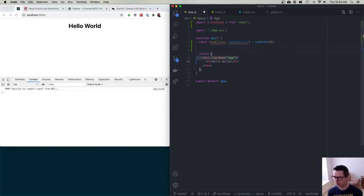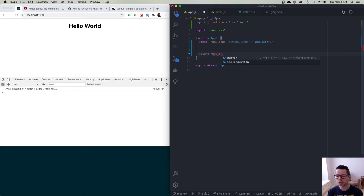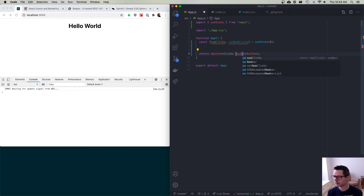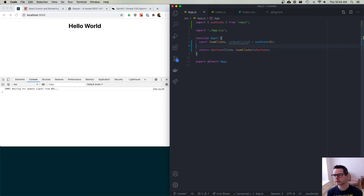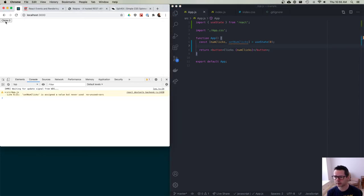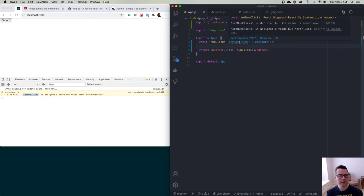useState returns an array with two things, and I'm going to use destructuring to pull them off. The first is the current value — the number of clicks. The second is a function that allows me to update it — setNumberOfClicks. Then I'll return a button displaying the number of clicks: 'Clicks: {numberOfClicks}'. If I save this, we get a button showing 'Clicks 0'. There's a warning that setNumberOfClicks is assigned a value but never used — that usually means I need to use it and haven't yet.